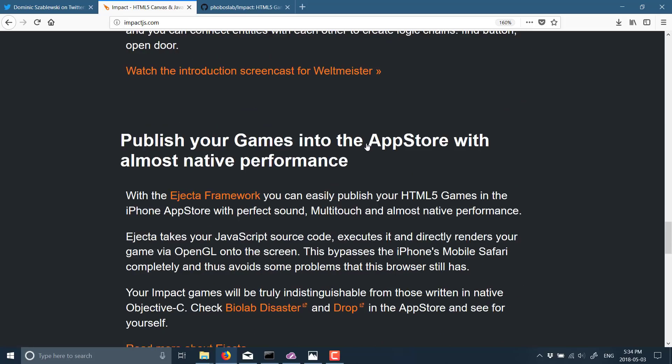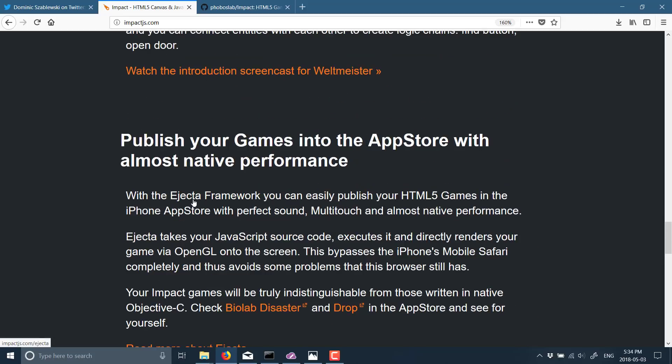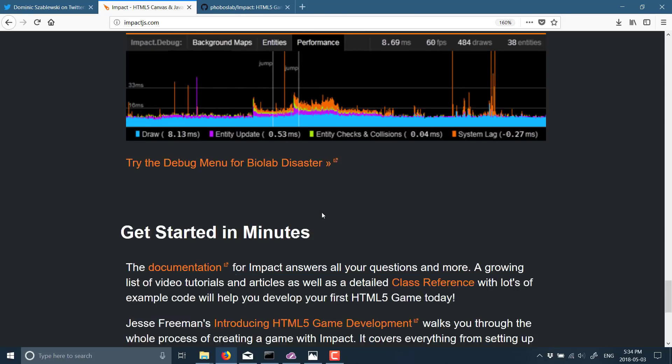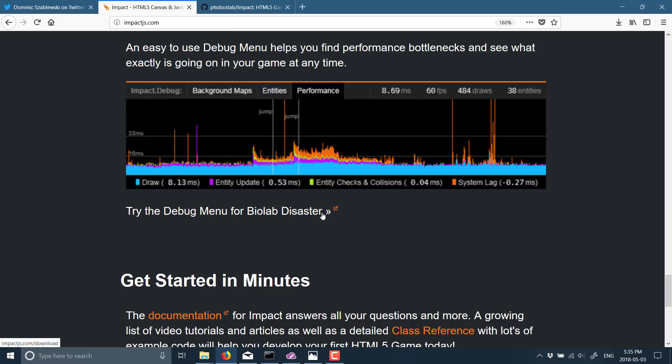I actually think there was a book about using this game engine, and you could also bundle your games using the Adjective framework, so you can run it on multiple platforms, including the iPhone App Store. So now it is completely free.